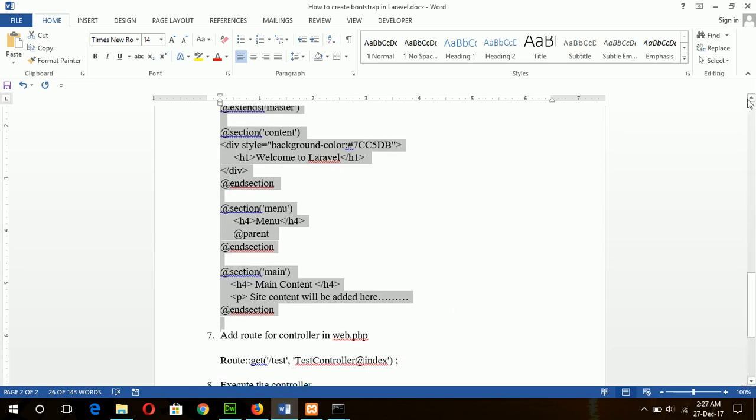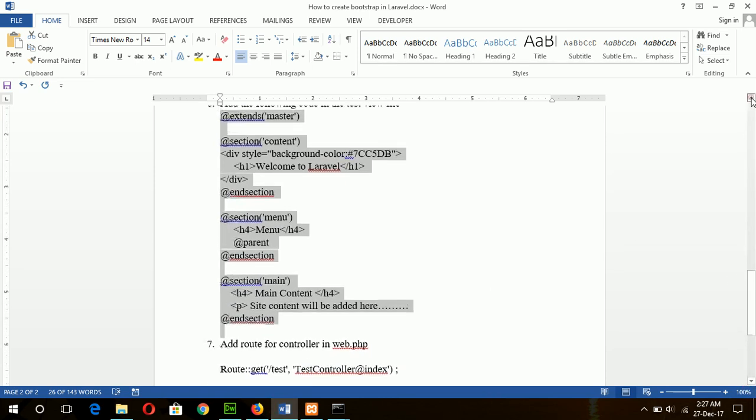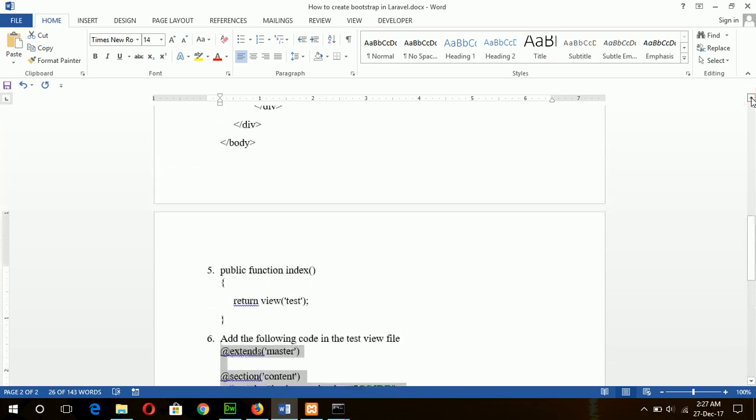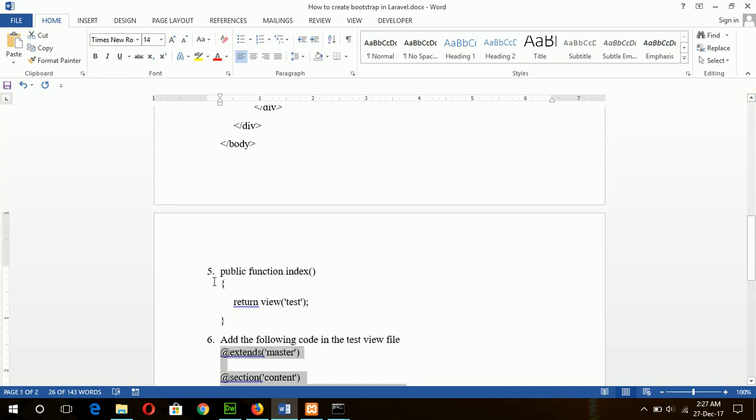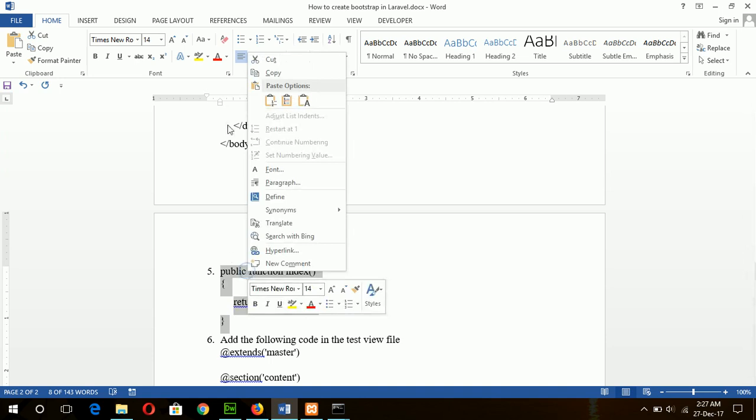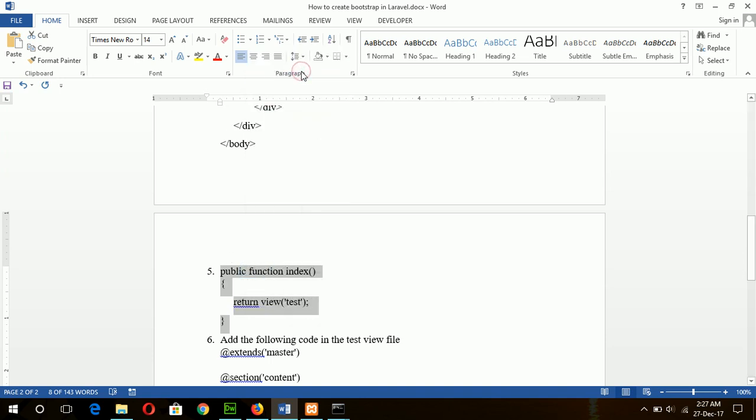And there is another step, step 5, add this function in the controller which will load the view file.